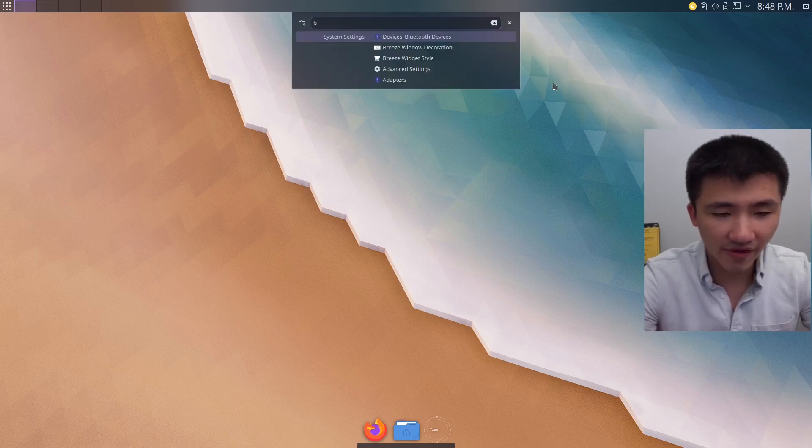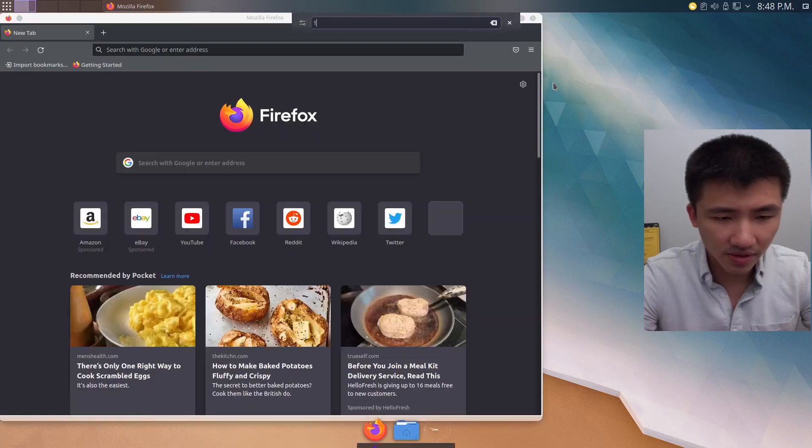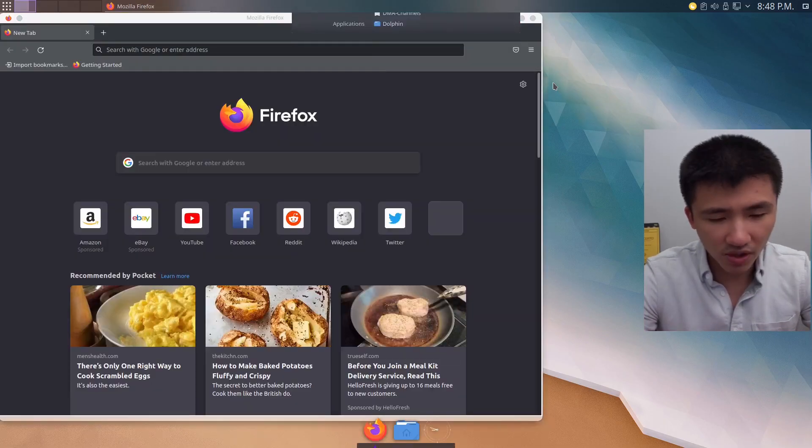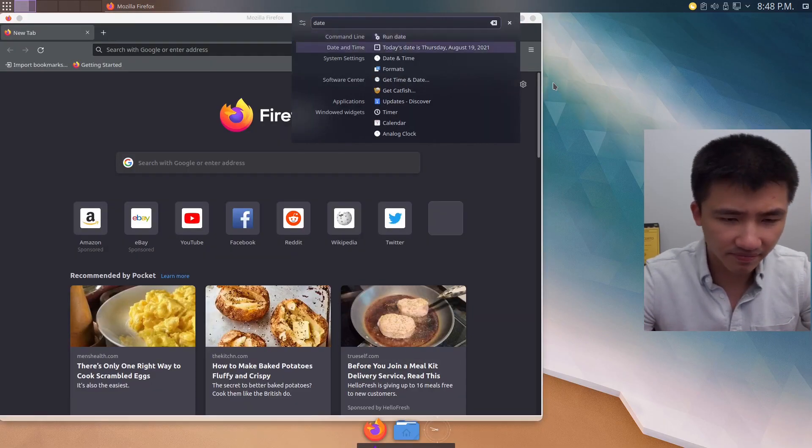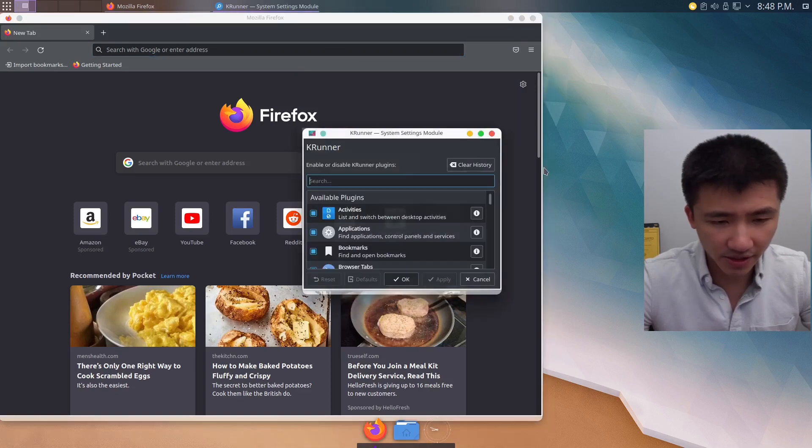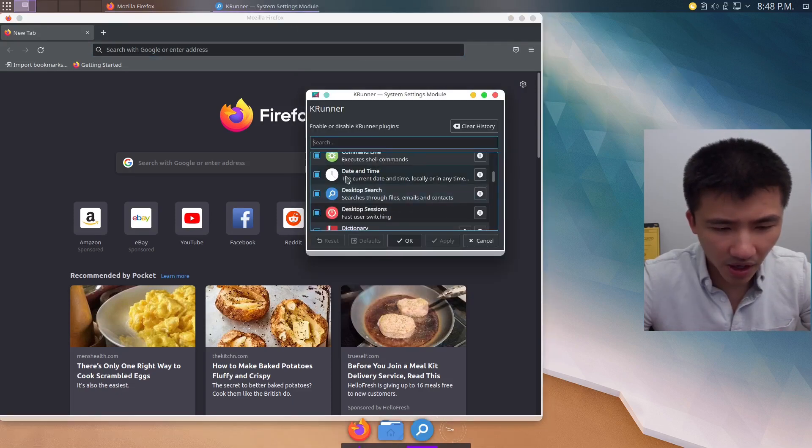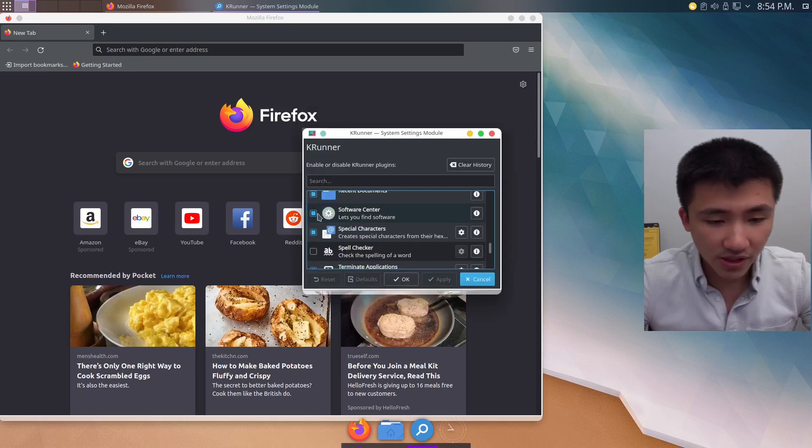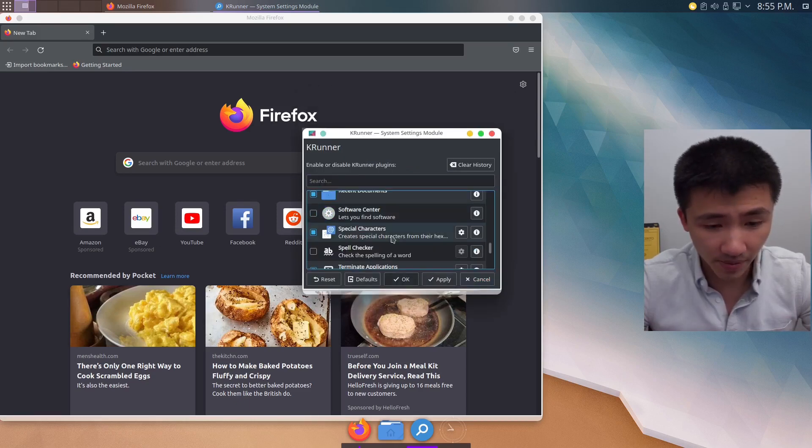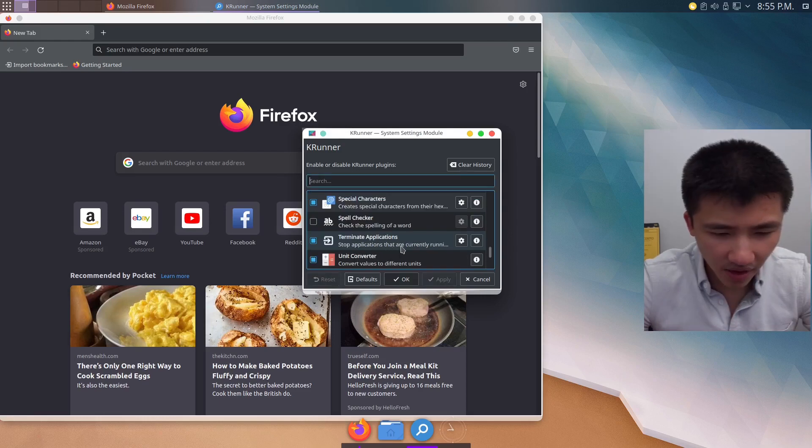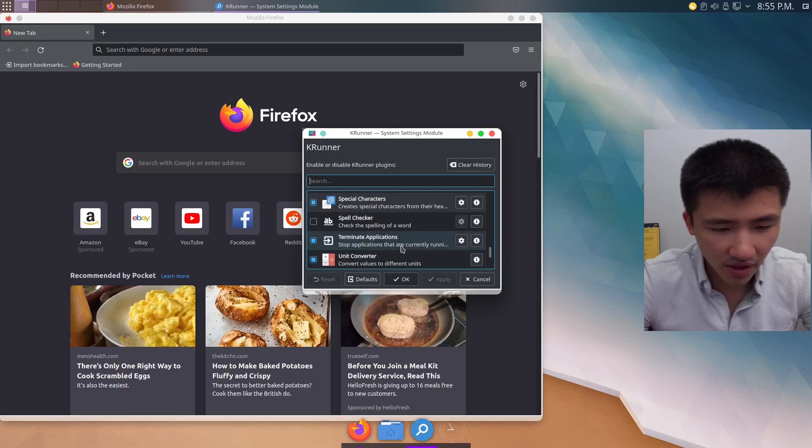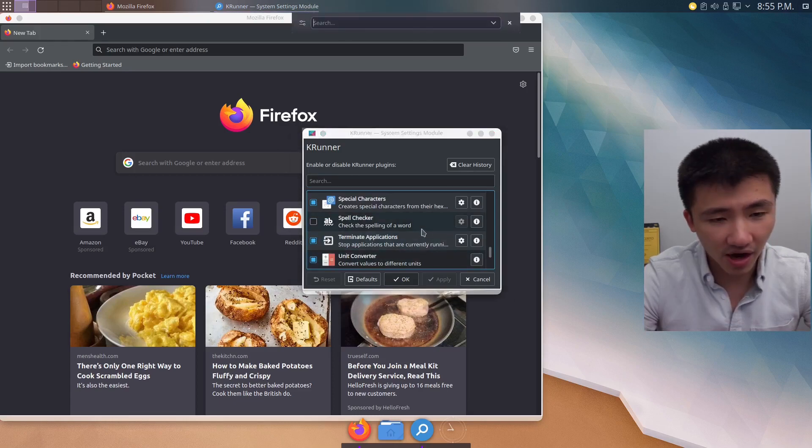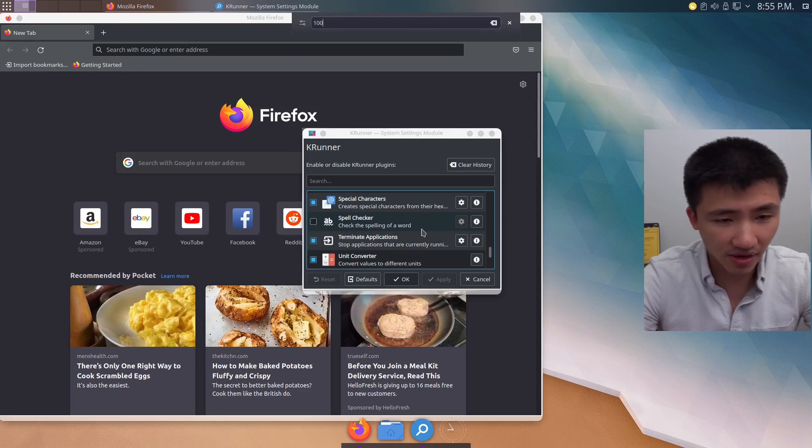You can fire up your browser, do some math, or check the date. And if you go to the configuration page, you can also disable some of the things. I always like to tick off the software center plugin here because it always comes out as the top result, which I already have. And there are a lot of tools here I never used. For example, this unit converter. Let's see how much Canadian dollars is 100 US dollars.